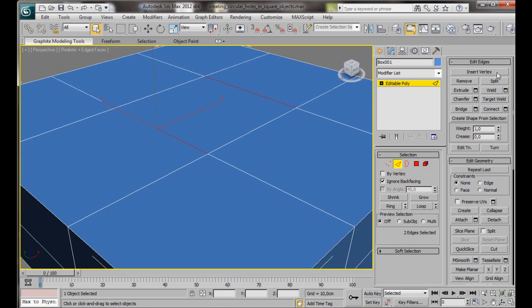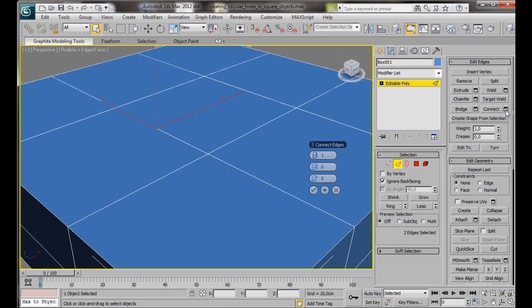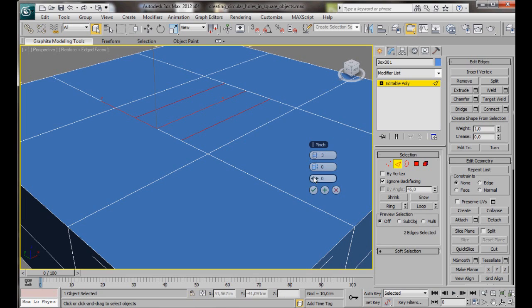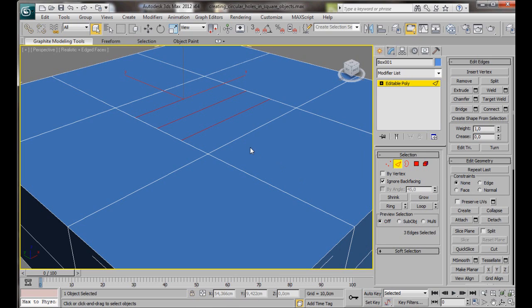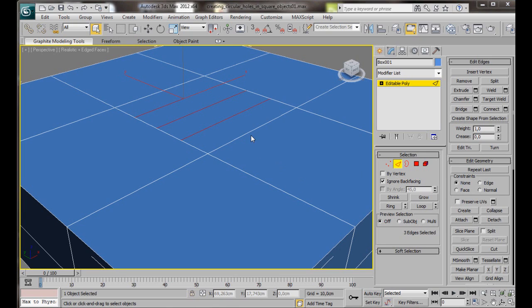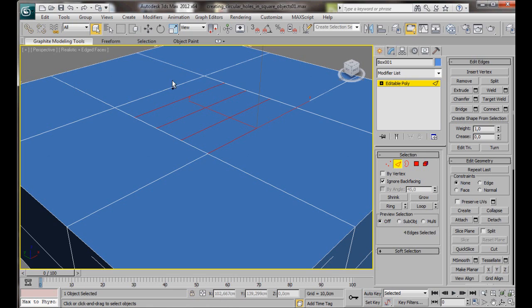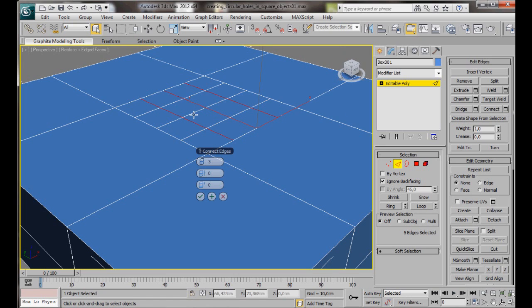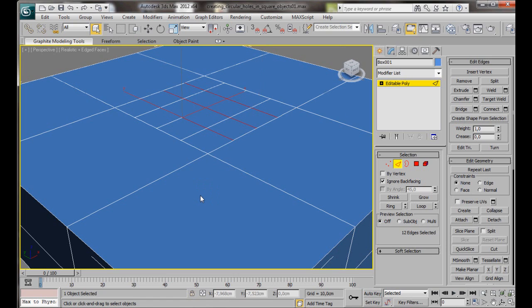We'll go over here to the Edit Edges, and click on the Small Settings button here, right beside the word Connect. Now we want three segments, and then say OK. We'll carry on holding the Control key down, and we'll select this edge and this edge. We'll go back over to Connect. Three more segments, then OK.